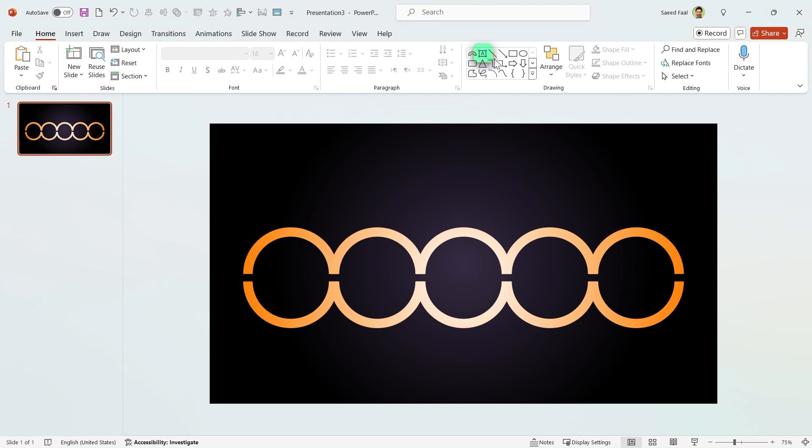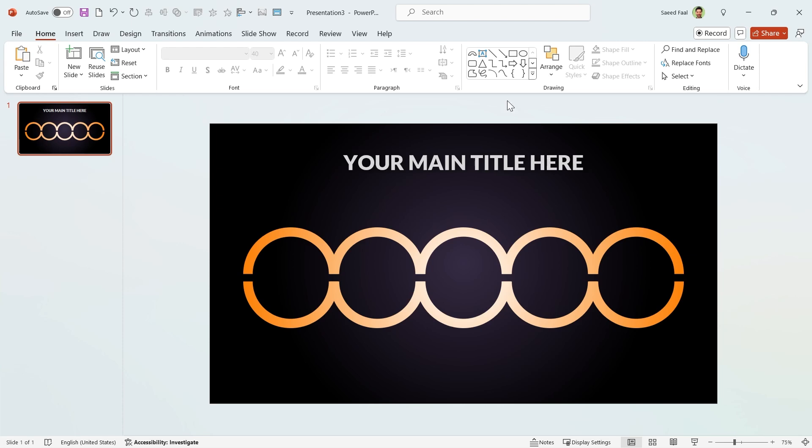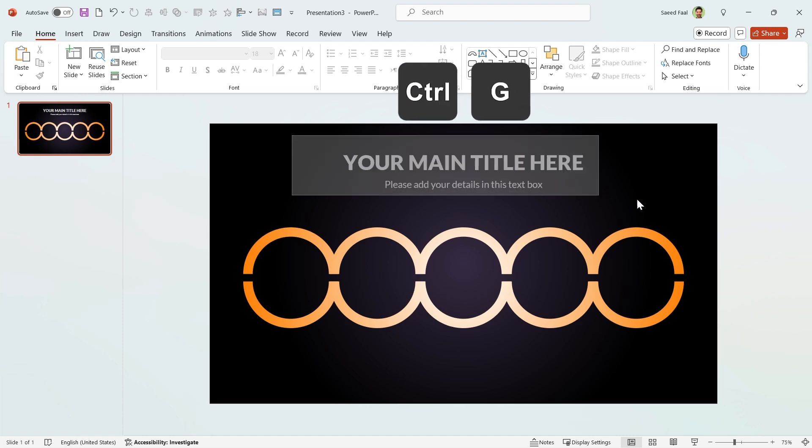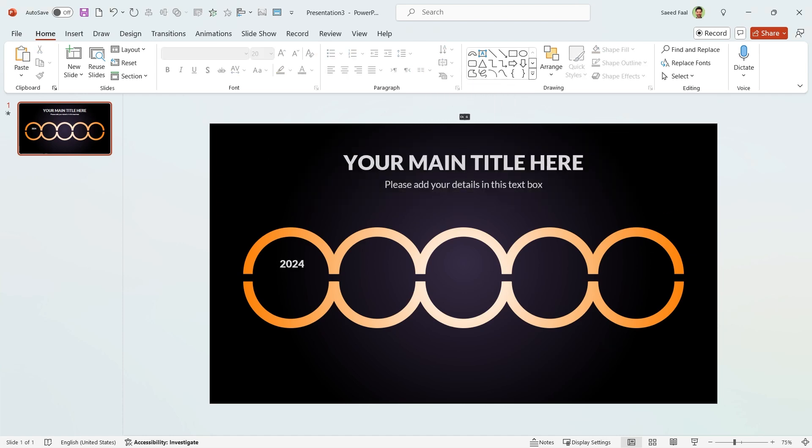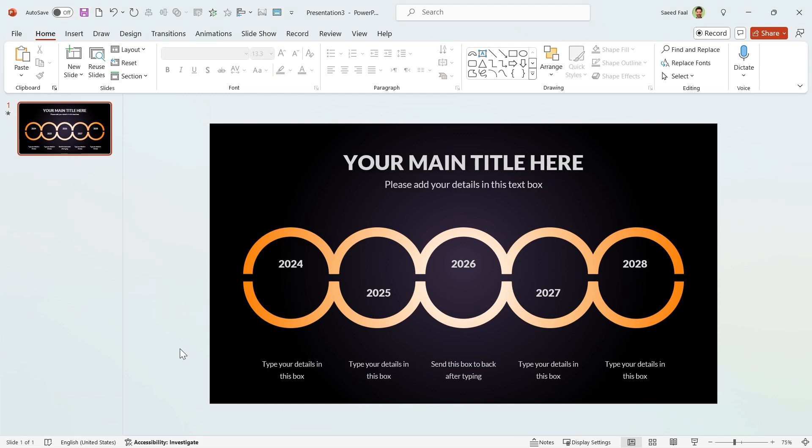Now add a text box and type your main title here. If you want, you can add another text box and type your details. Select both and by pressing Ctrl G group them. Now add all the text boxes you need to the slide.